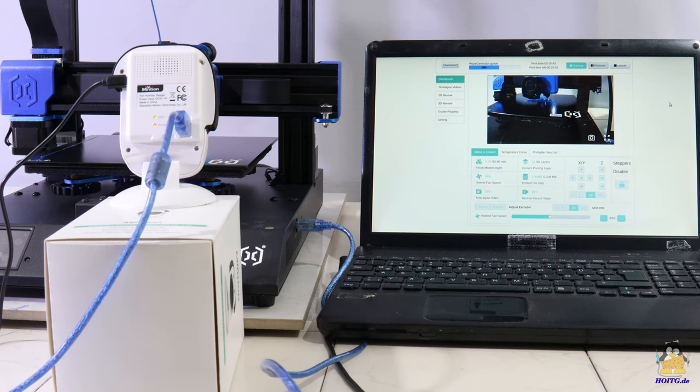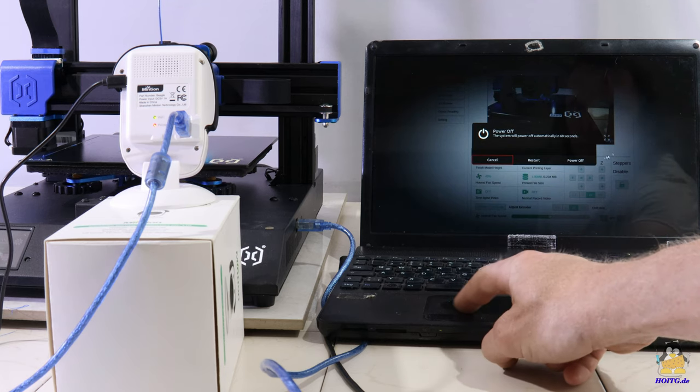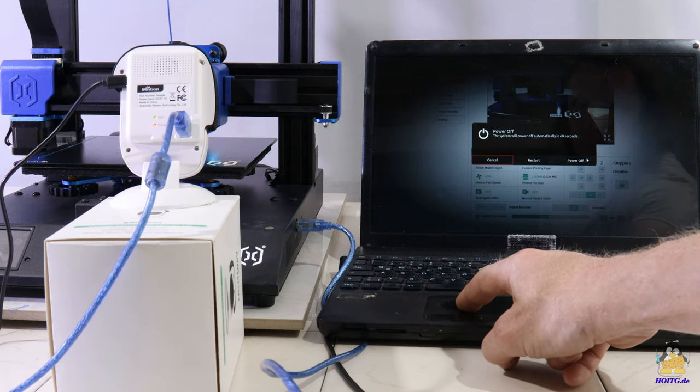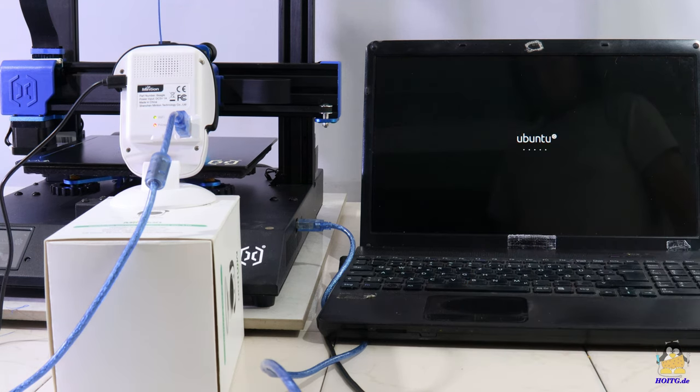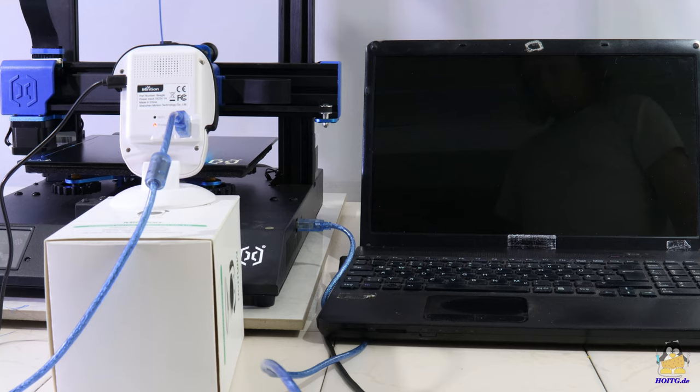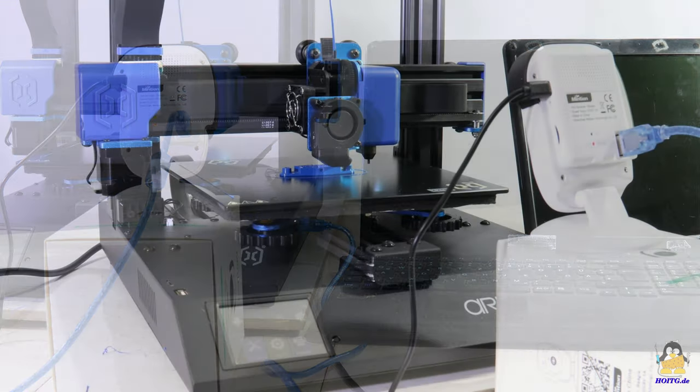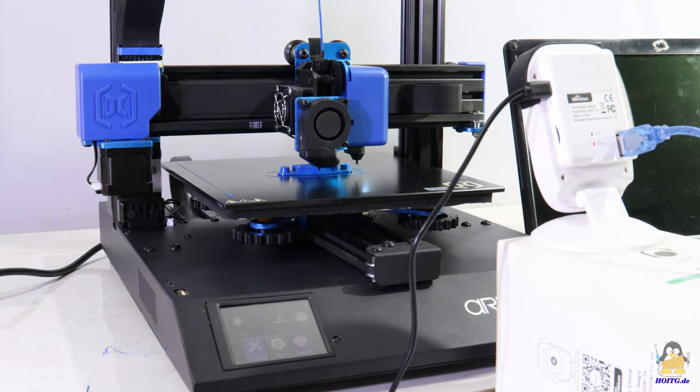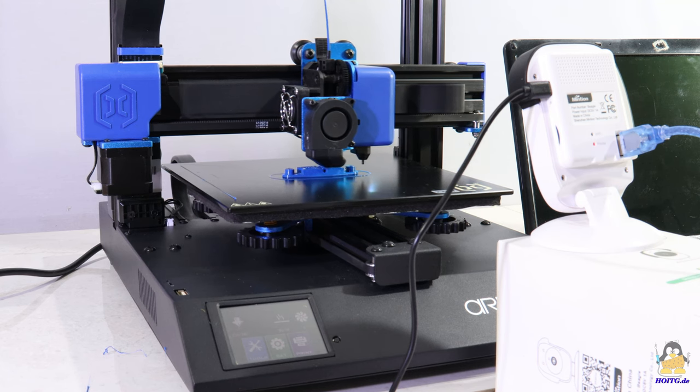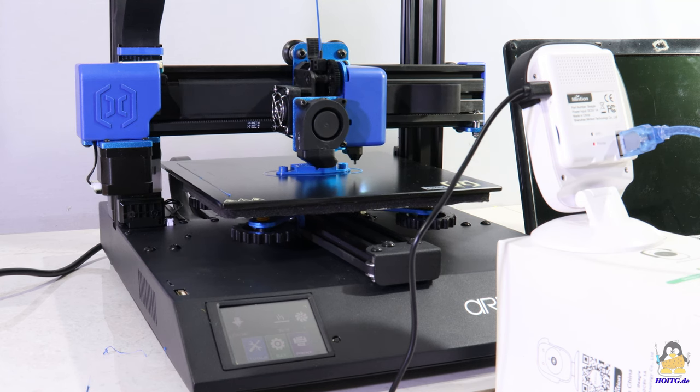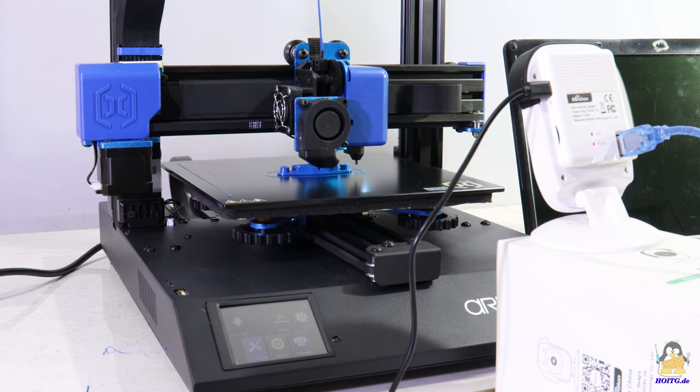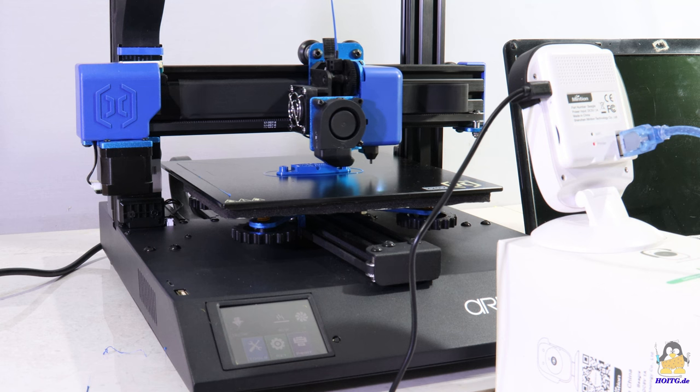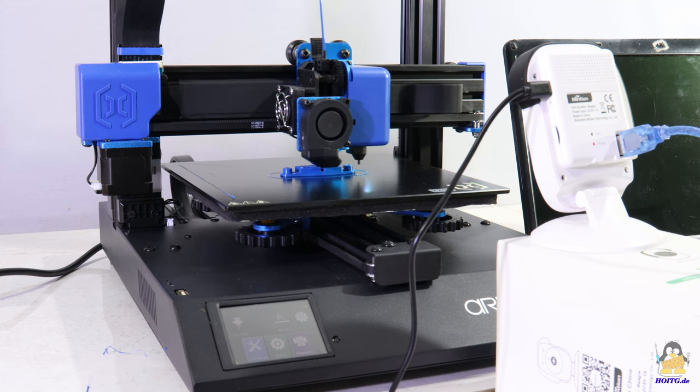The laptop or smartphone does not have to be connected to the camera all the time. Only the Beagle camera has to be in constant operation, and the connection to the printer via USB cable must not be interrupted while the job is running.